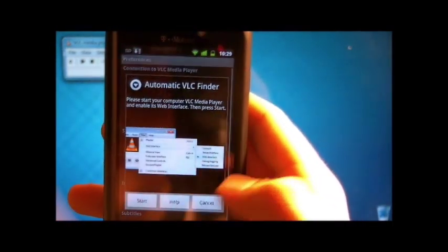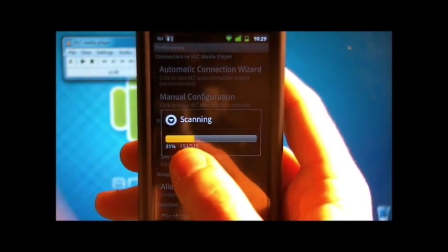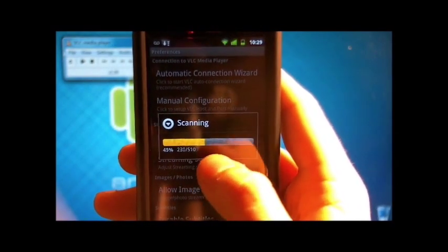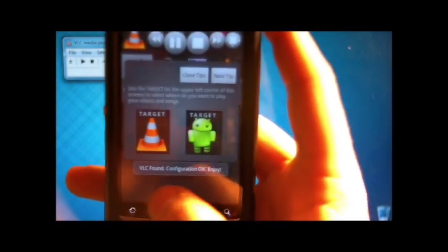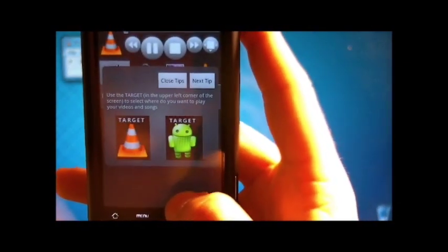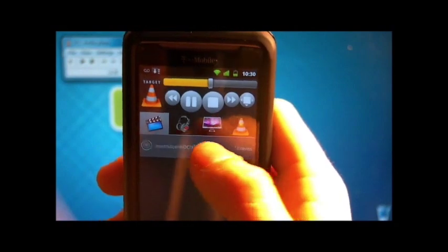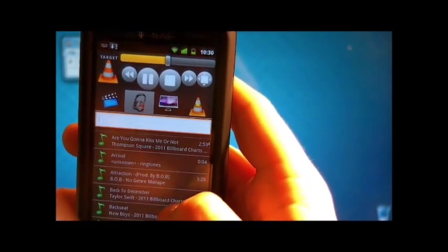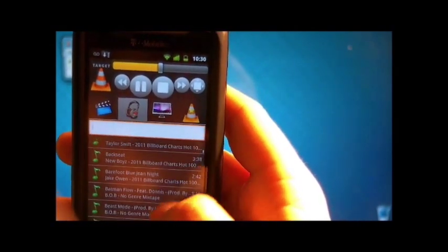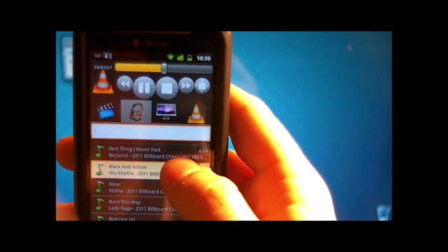Then start, and it's searching for a server on your computer which you already configured. VLC found configuration, okay. Then close and pick any song you want from your library. I'm going to pick Wiz Khalifa's Black and Yellow.